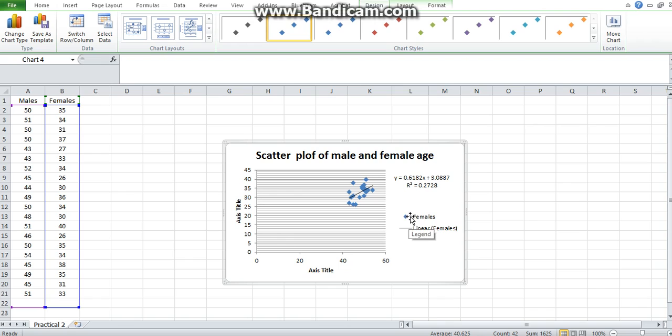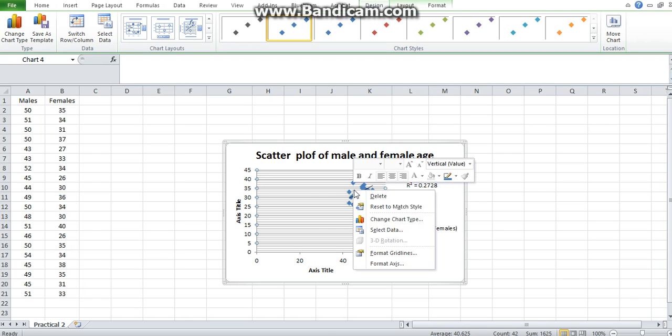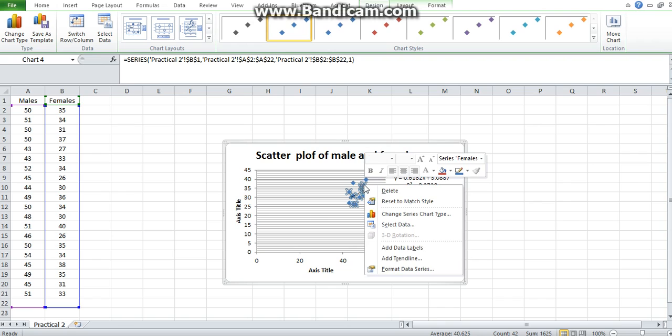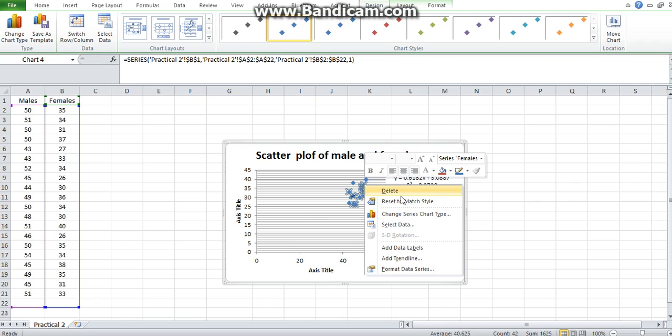Another way that you can fit the trend line is by selecting your data points and clicking. You have the drop down, and you click on add trend line.